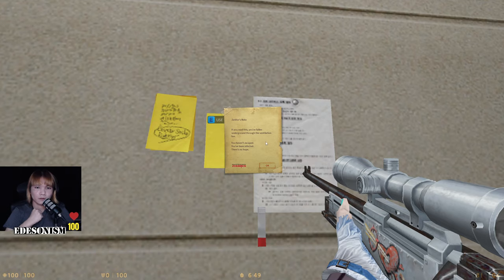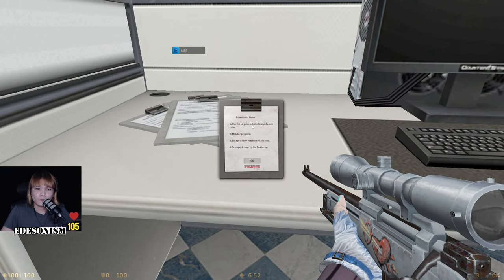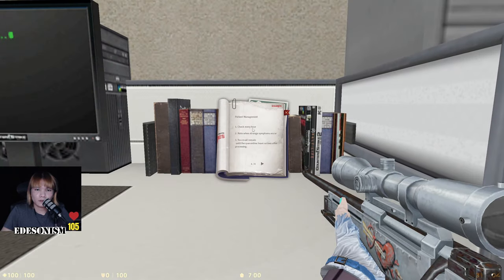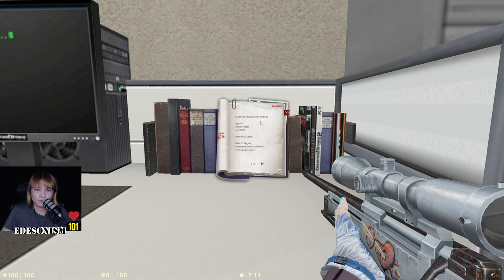Use fire to guide infected subjects into the room. Monitor progress — escape if they reach a certain area, transport them to the final area. Patient management: check every hour, note when strange symptoms occur. You may remain until the quarantine team arrives after processing.